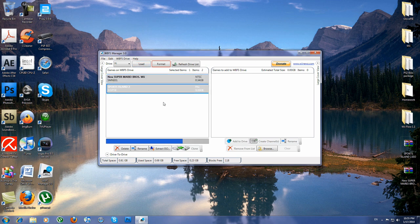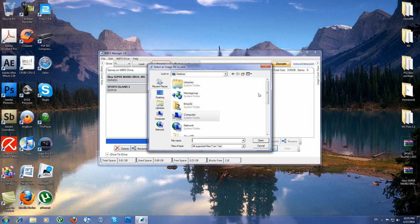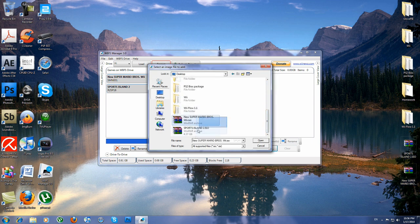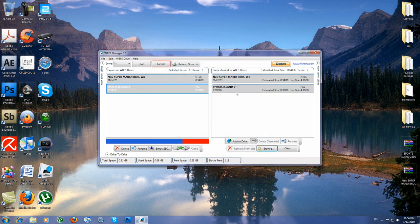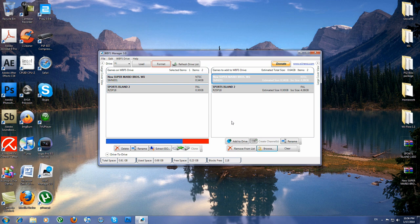So what you want to do is browse for Wii games. I'll go to the desktop because my games are on the desktop. As you can see, these are the games. So let me just open them up. You can see they are added like this.